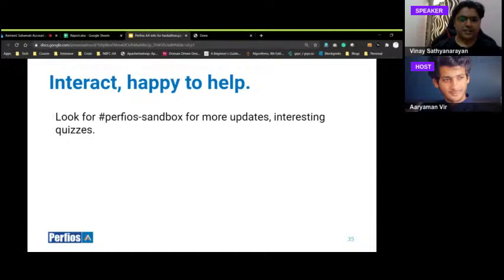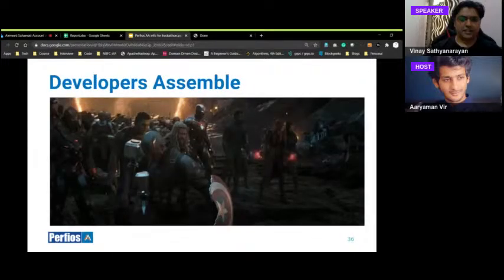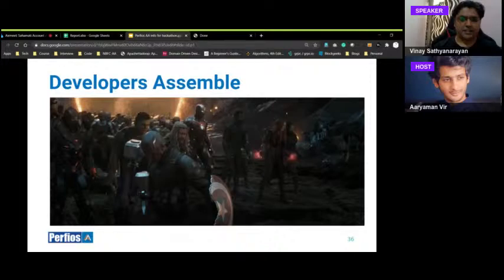Watch the Perfios sandbox channel for updates, interesting quizzes, and help over the next four weeks. Feel free to discuss your use case, technical problems, schema understanding, or data structure questions. We'll also put out sparks from our end, and you can interact directly in case you don't want to post in the group channel. Let's assemble and make the best use cases in the next four weeks — something revolutionary for the account aggregator ecosystem.